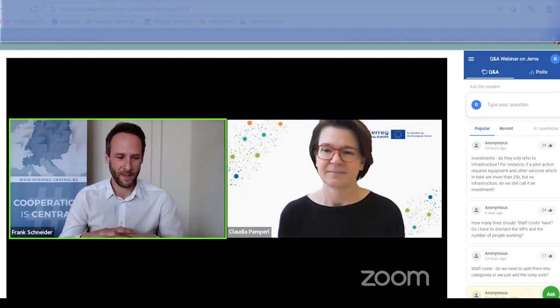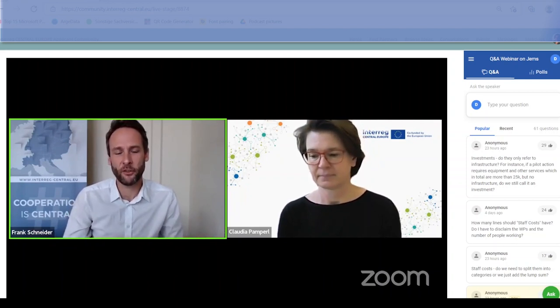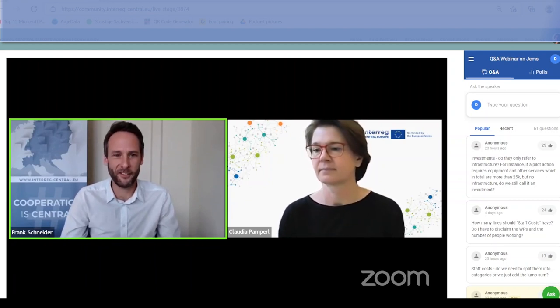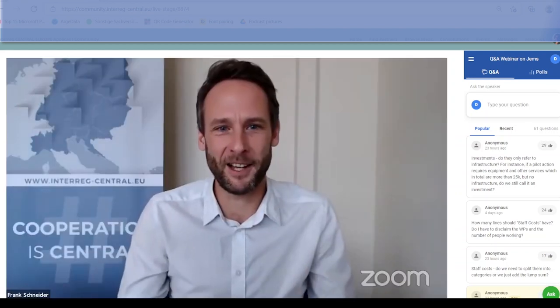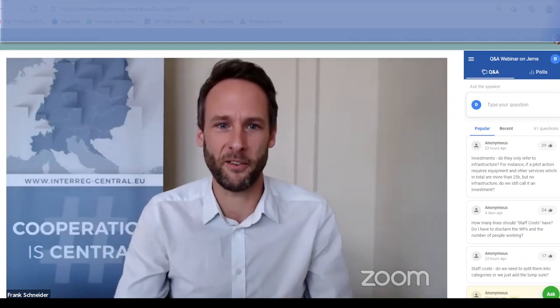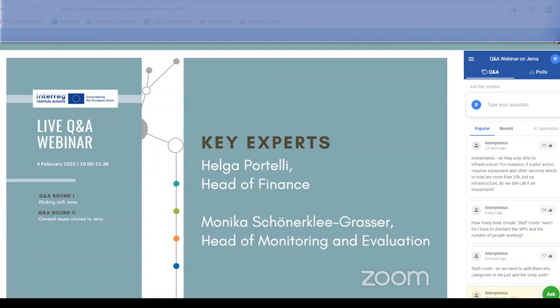We are touching on issues related to GEMS but moving into budget and general questions. So we will stop here and thank Claudia and Amund for an intensive first 45 minutes. We now move into the second part of this webinar. In this round we will touch on the more general issues related to GEMS, and the experts joining will be Helga Portelli, our Head of Finance, and Monika Schöner-Klegrasser, Head of Monitoring and Evaluation.